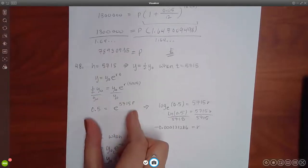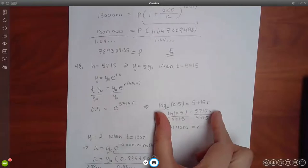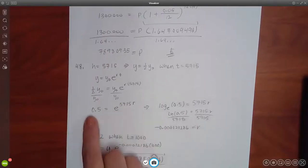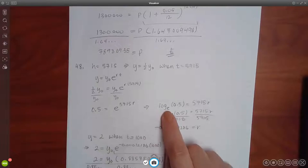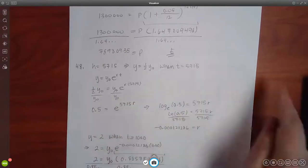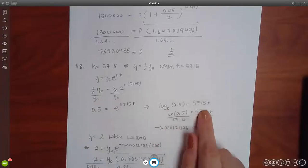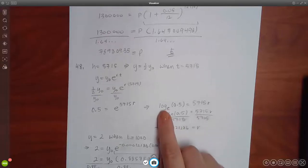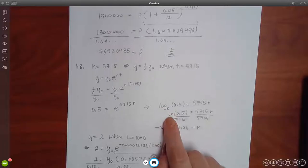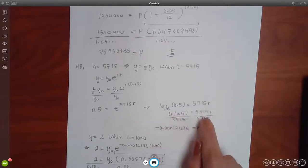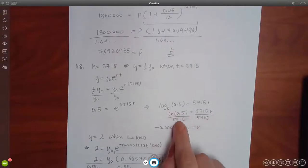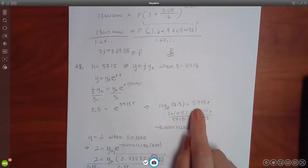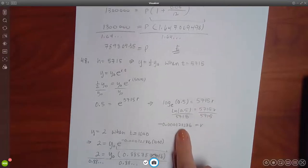Once the exponential expression is by itself, you convert the form: log with the same base. Log base E of 0.5 equals R times 5,715 — switching that form so R goes to the other side. I change log base E to LN notation. So LN of 0.5 divided by 5,715 gives me R. I typed this in the calculator and got the decimal for R.